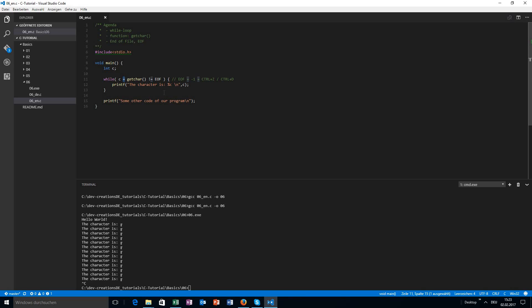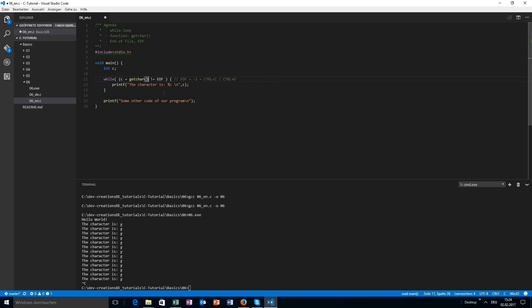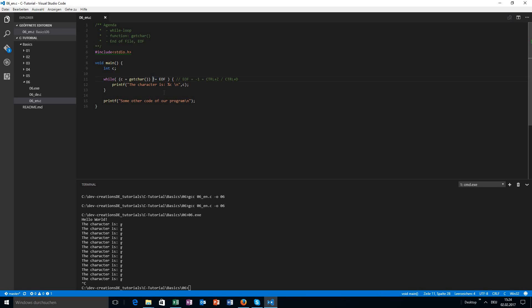So the reason is the single equal sign is to assign a value. So here we want to assign a value, and here we are comparing two values to each other. The problem is that the comparison has a higher priority than assigning a value. That means now we are comparing first, and then we assign the result of the comparison. That's not what we want. We want to assign the getchar first, and then we want to compare the char which is assigned to the variable c to the end of file. That's why we need the extra set of braces.